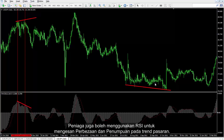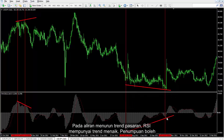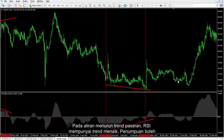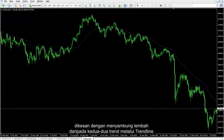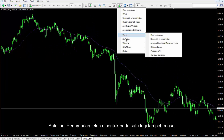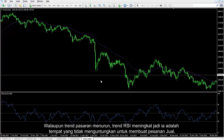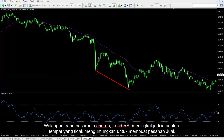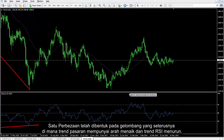A trader can use RSI to detect divergence and convergence on a market trend too. On a downward market trend, RSI has an upward trend. Convergence can be detected by connecting valleys of both trends via the trend line. Another convergence has formed on another time frame — despite a downward market trend, RSI trend increased, so it was an unfavourable point to place a sell order. A divergence has formed on the next waves where market trend had an upward direction and RSI trend declined.